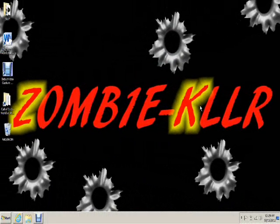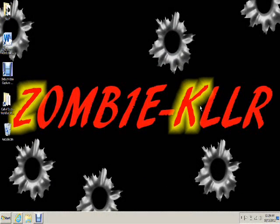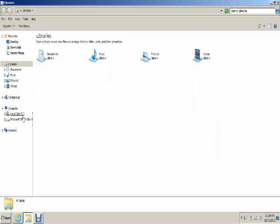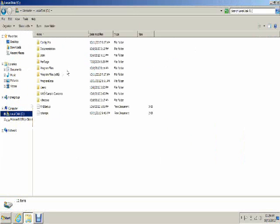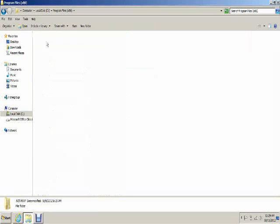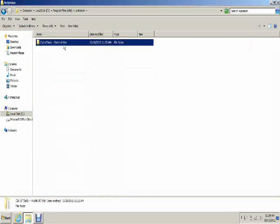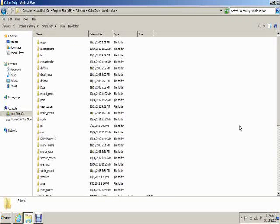Hey, what is up guys, this is ZK and I'm coming at you with my second video on how to create a Nazi Zombies map for the computer on Call of Duty World at War. If you've already watched the first video then that's great; if you haven't, you need to go watch it and get all the mod tools installed.